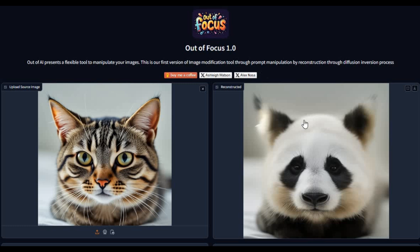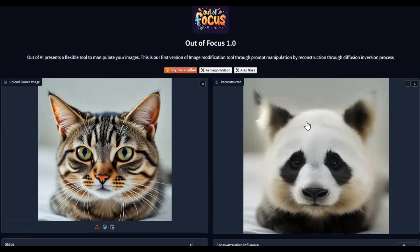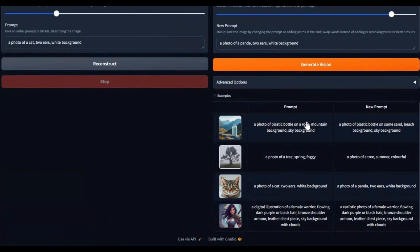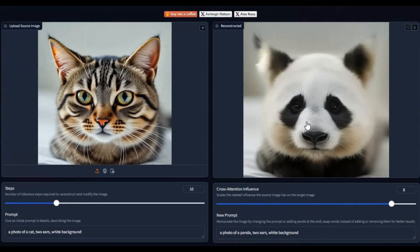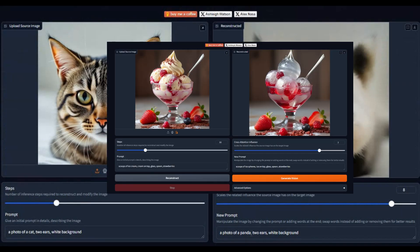Introducing Out of Focus, another big revolution in image editing tools. You can reconstruct any picture and change anything in that picture.